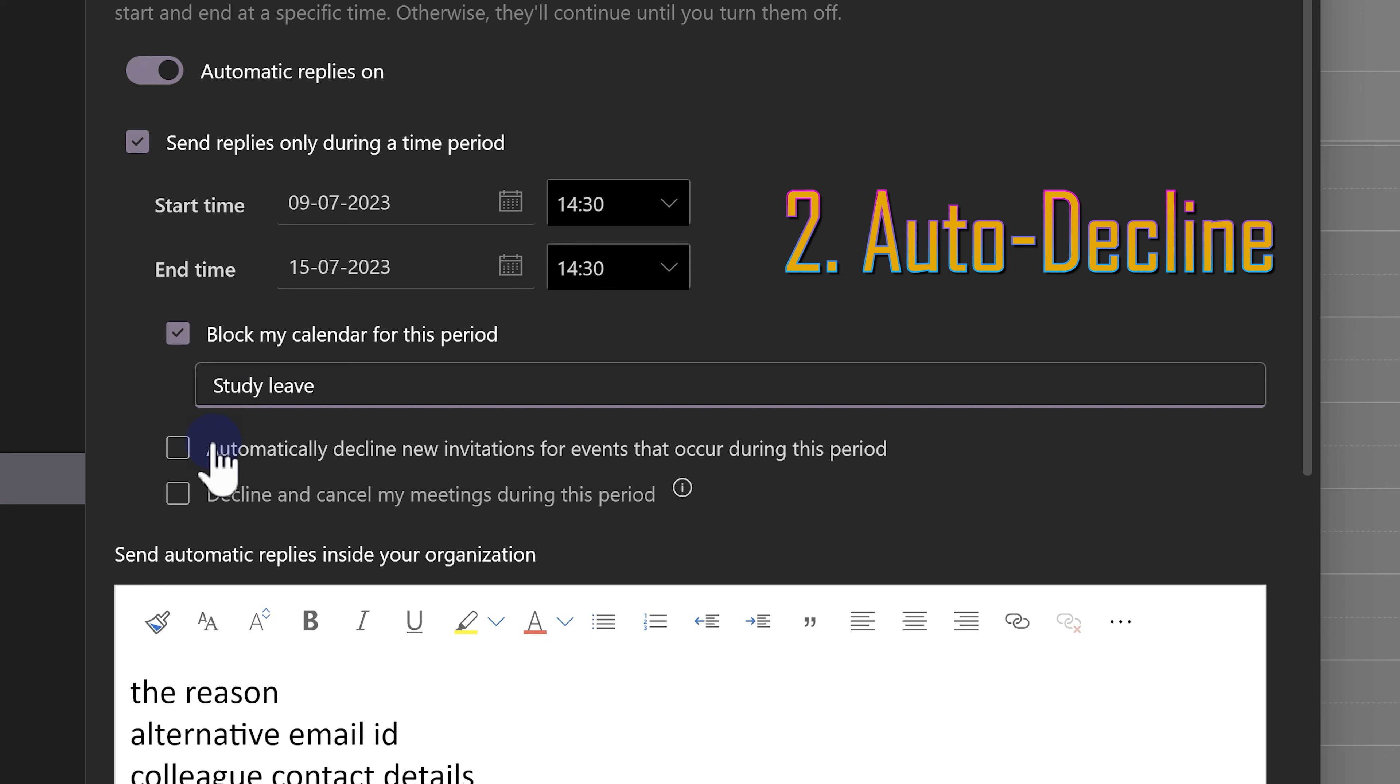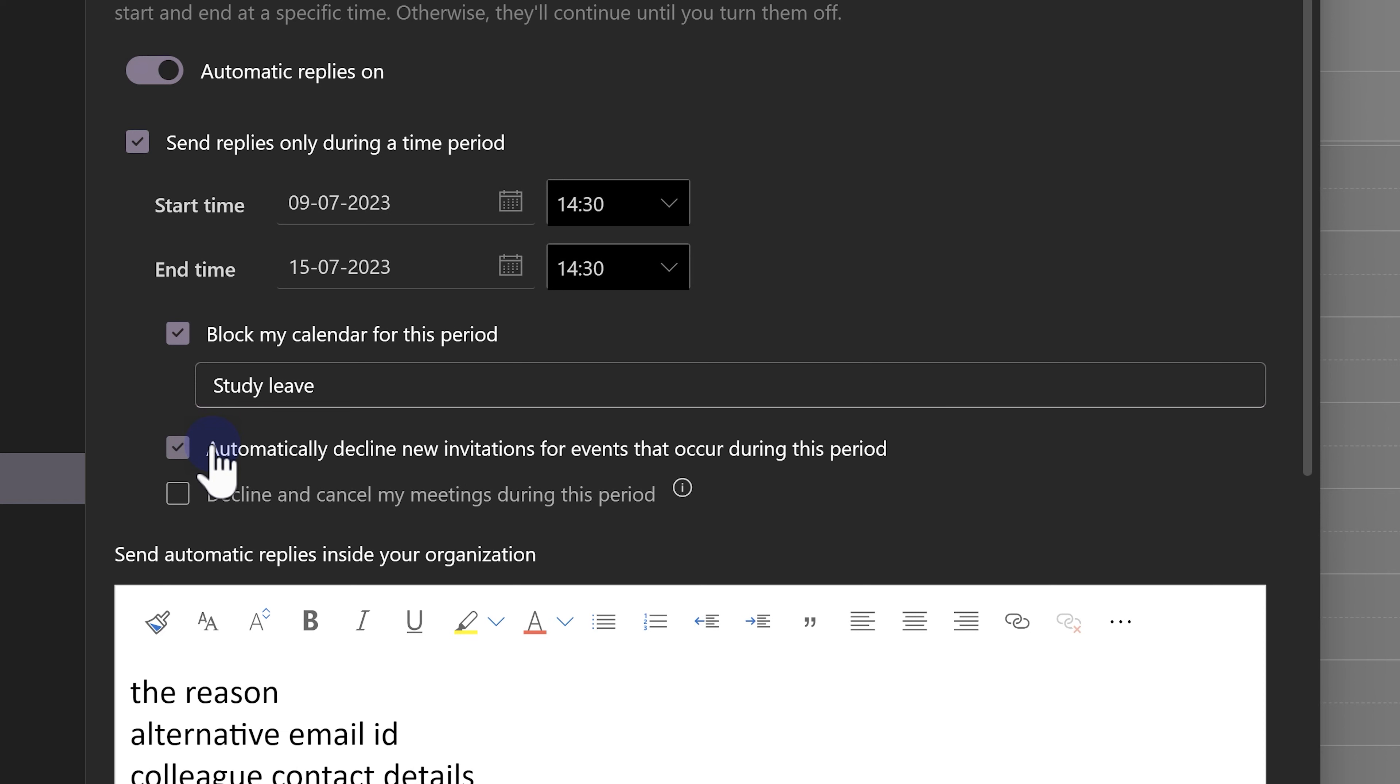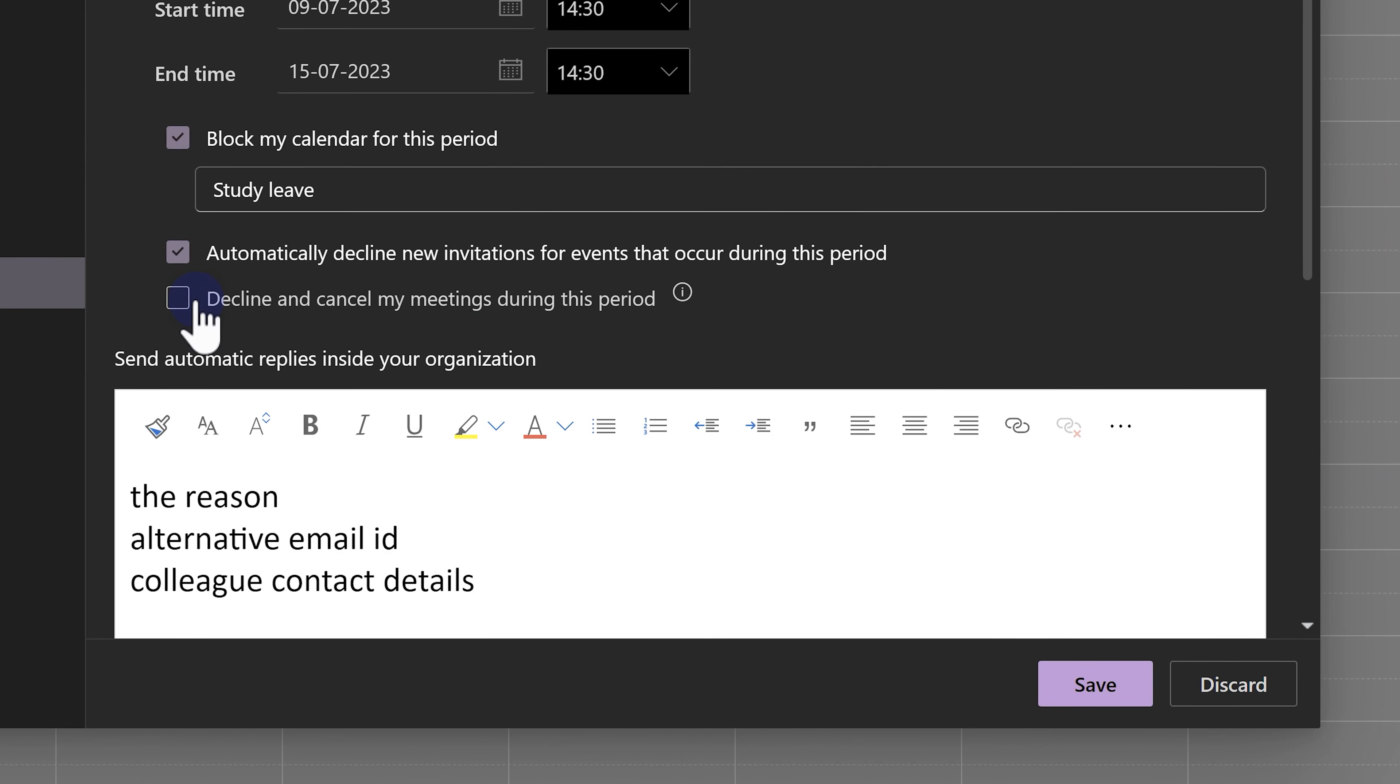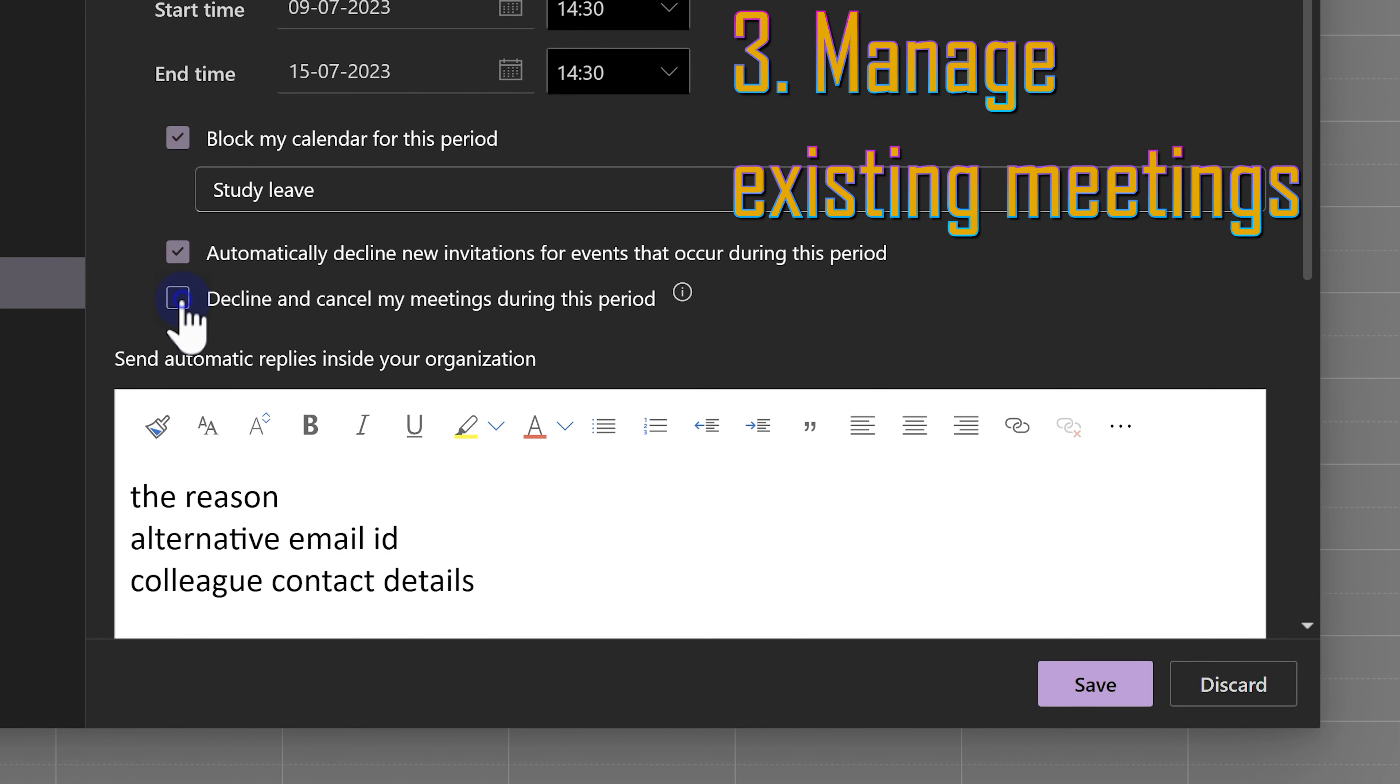Now, second is during that period if someone invites you for meetings, there is nobody to reply to them either accept or decline. So, let's automatically decline the invitation. Simple and logical. But the best feature I like is this one.